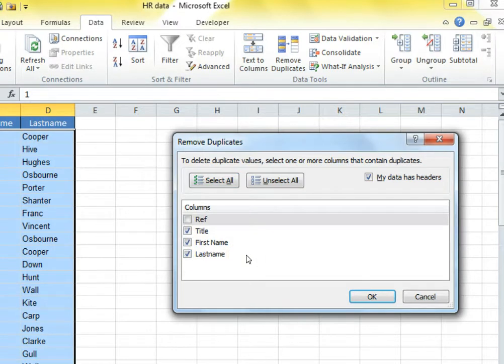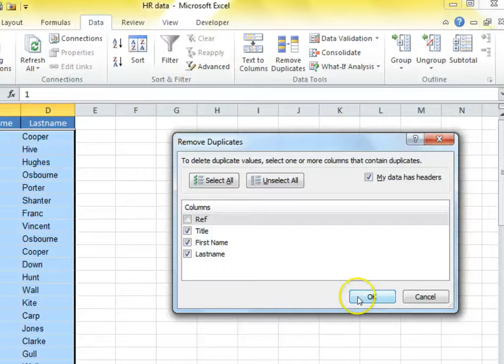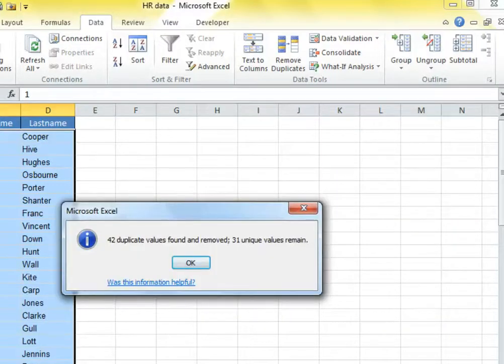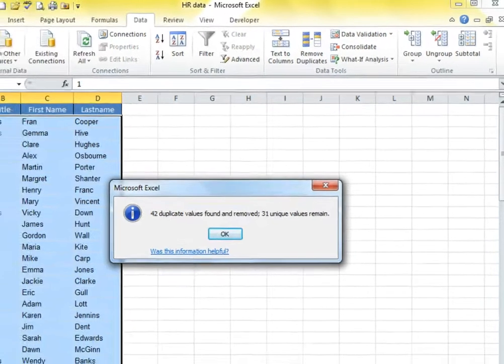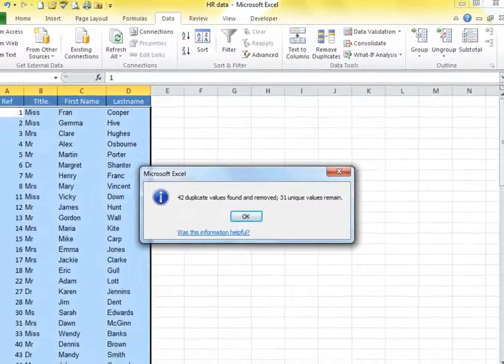Check that the others are all there. Then click OK. And you'll even get a handy message telling you how many have gone and what's left. Pretty good, eh?